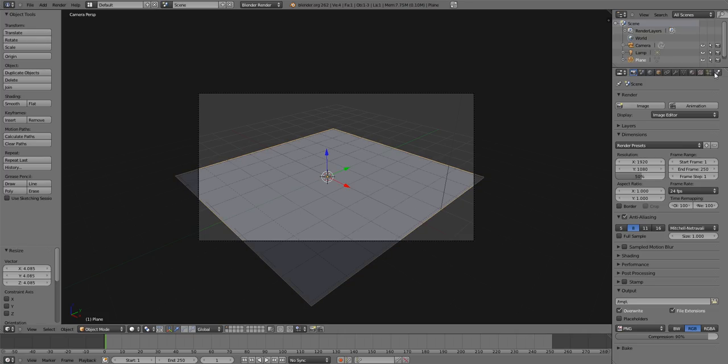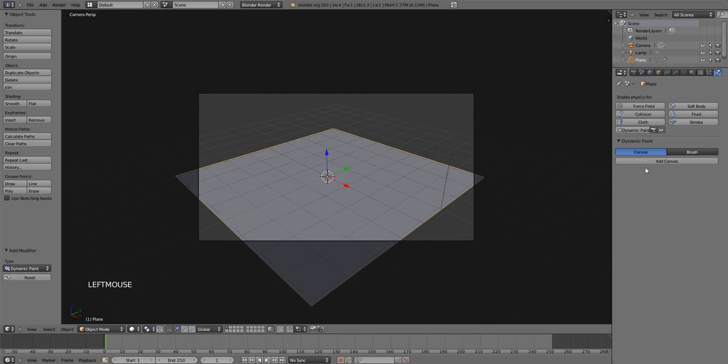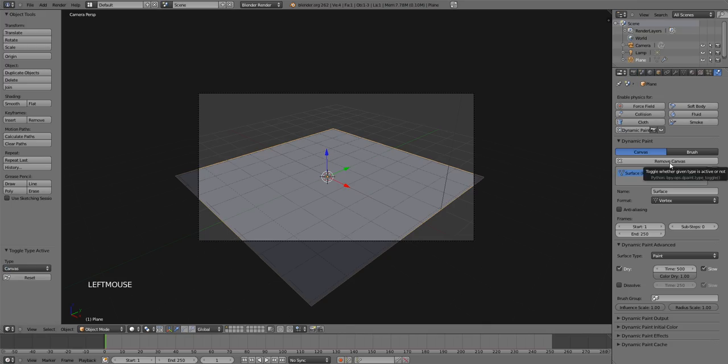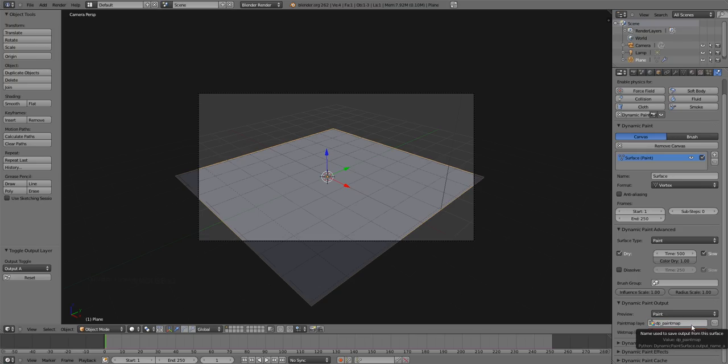Let's go ahead over here to our physics panel and add dynamic paint. Canvas is already selected so just add a canvas. It's pretty easy, huh? The only thing we're going to do in here is come down to dynamic paint output and we're going to check this little plus mark. And all that's doing is it's letting us be able to render this.